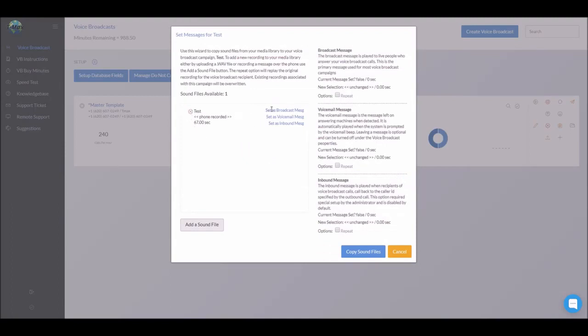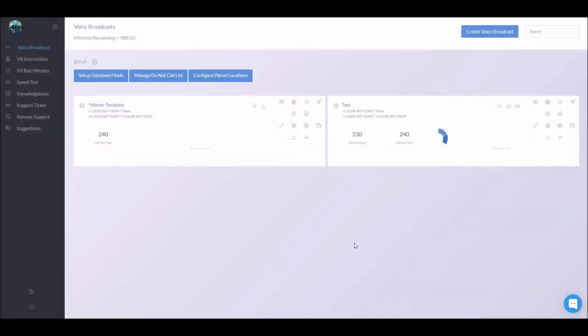So if you want to set one as a voice broadcast, you would click that. Or if you wanted to set it as a voicemail, you would click that. Once you're done, you would click copy sound files. After that, you're all ready to go.